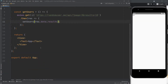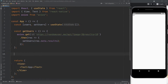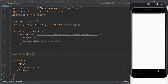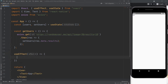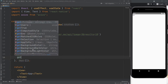Now we will use useEffect to call the get users function. Put an empty array so that the get users function will be called only one time.